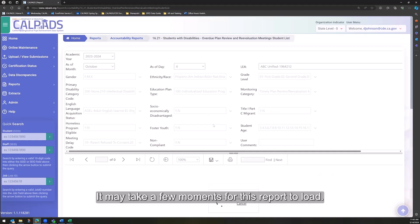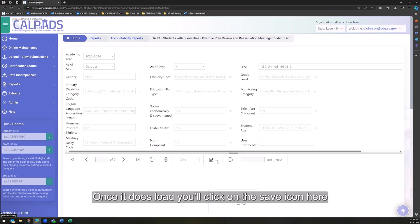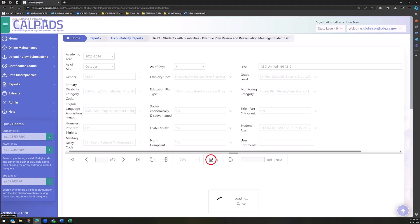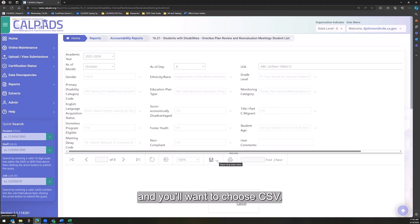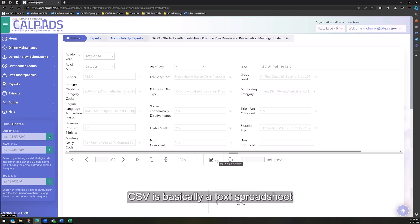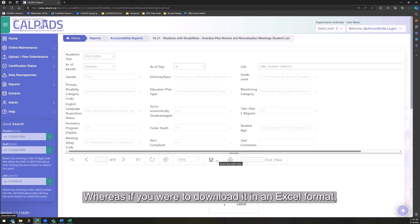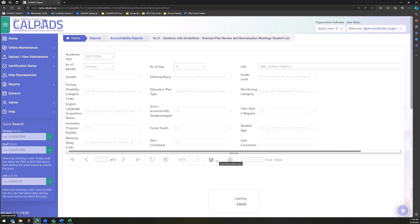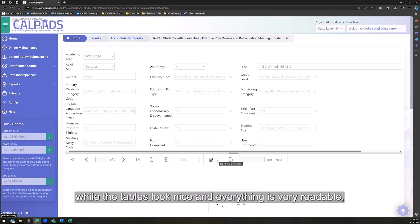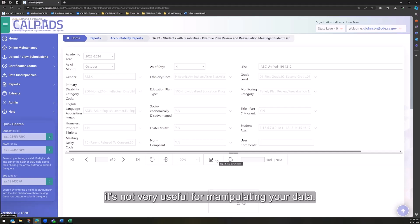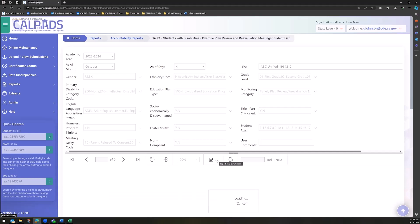It may take a few moments for this report to load. Once it does load, you'll click on the Save icon here, and you'll want to choose CSV. CSV is basically a text spreadsheet that will allow you to sort and filter and manipulate the data, whereas if you were to download it in an Excel format, while the tables look nice and everything is very readable, it's not very useful for manipulating your data.